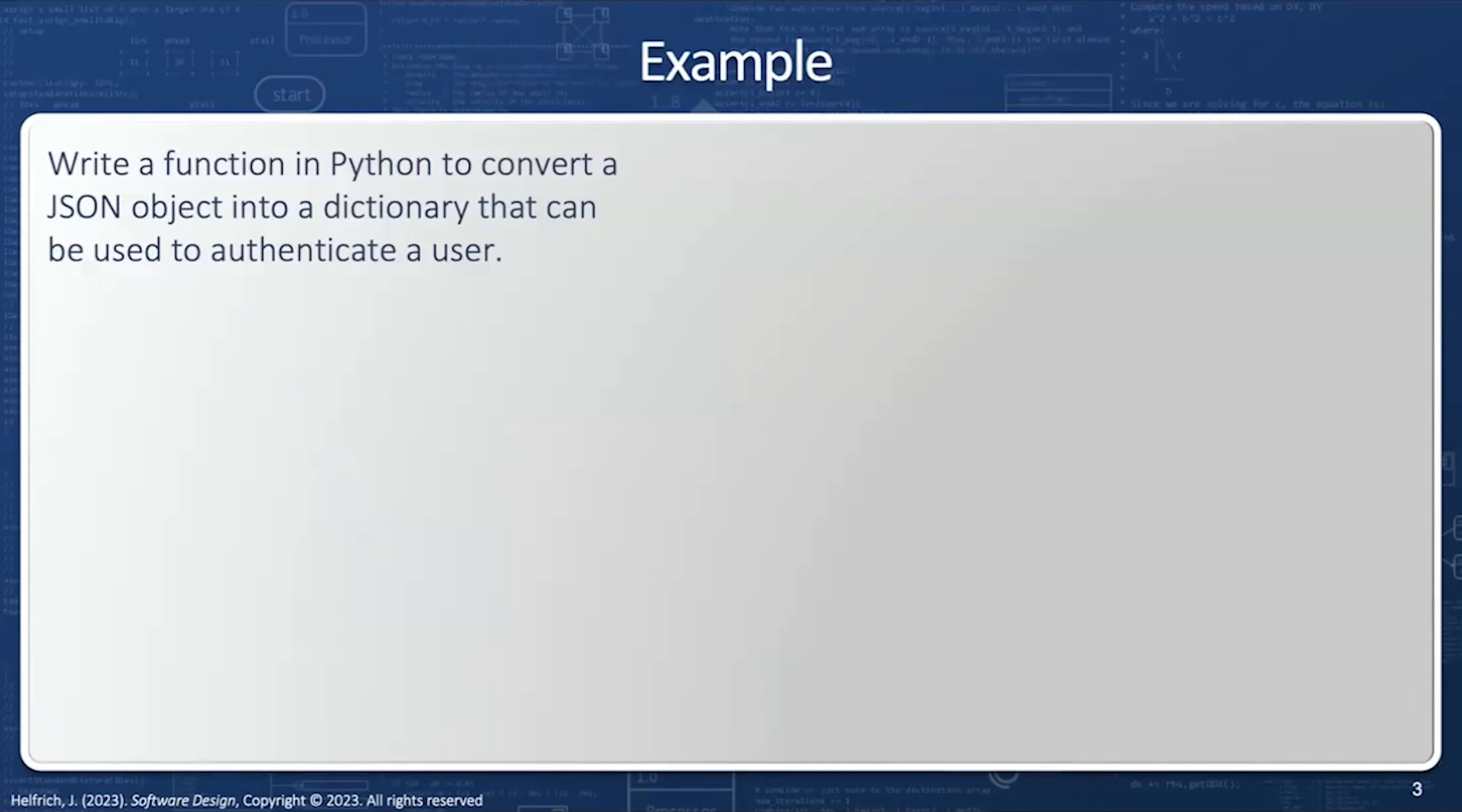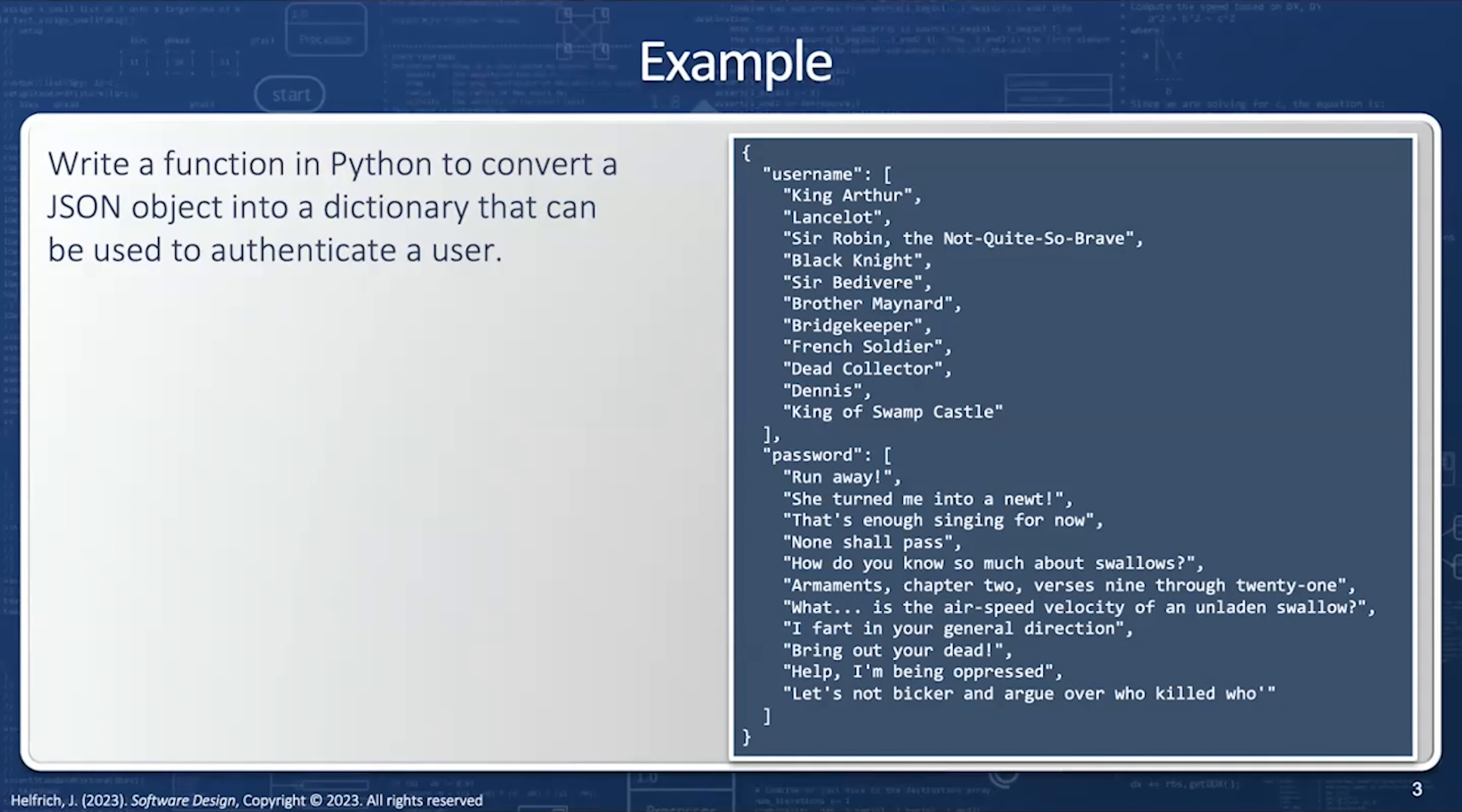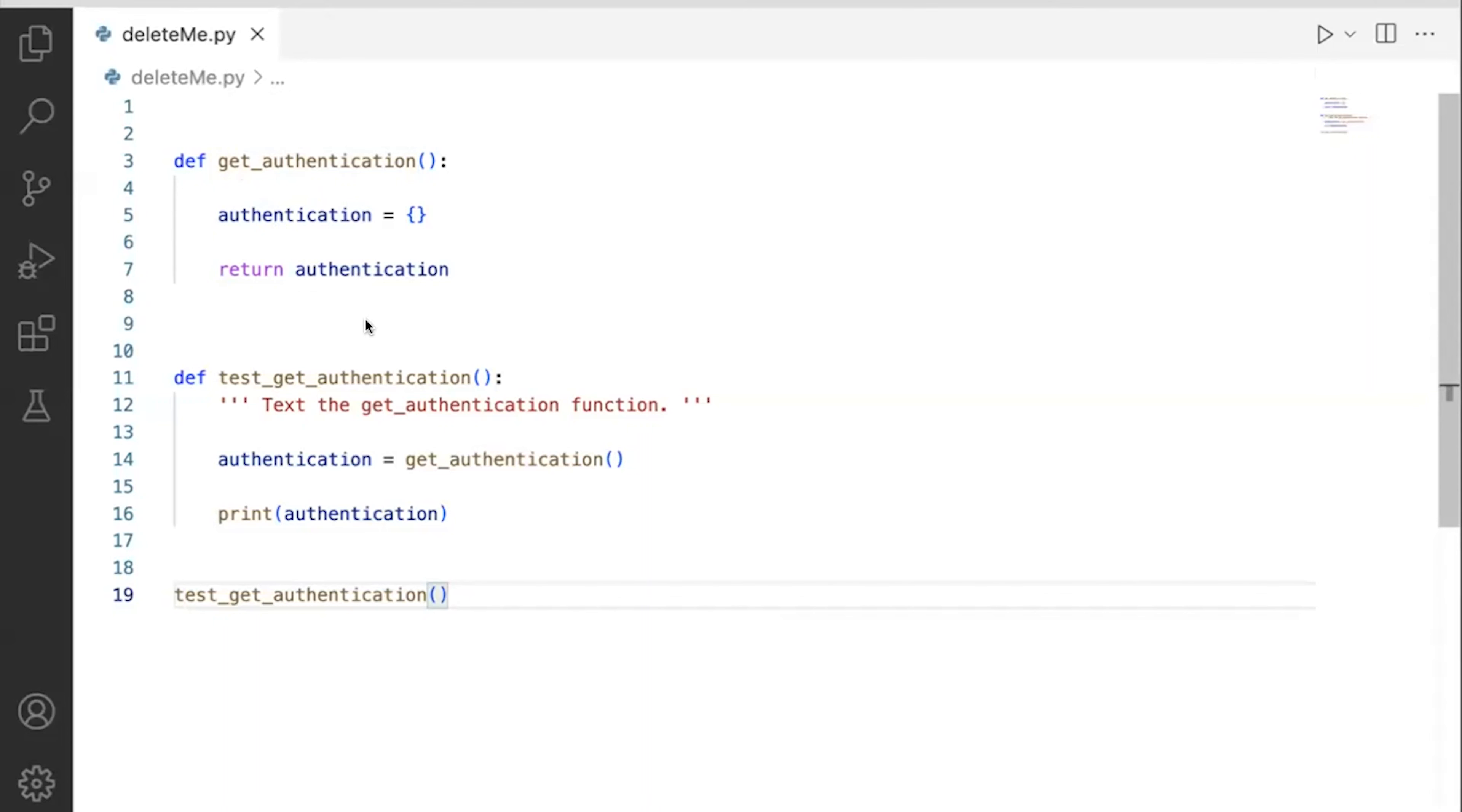This is best explained by example. I'm going to write a function in Python to convert a JSON object into a dictionary that can be used to authenticate a user. I'm going to start with this JSON file that has two keys, username and password. Notice how the username list and the password list have to correspond to each other. But I want to turn this into a dictionary. All right, let's see how this works.